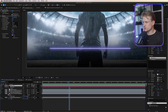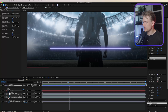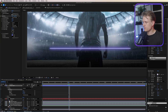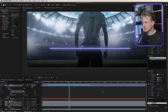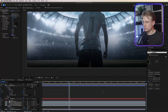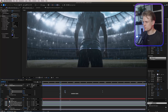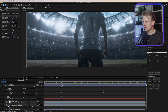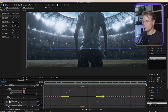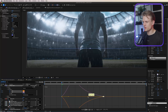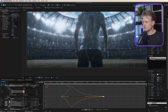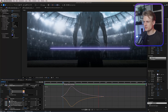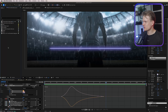To animate the line, open the shape layer, add Trim Paths, and set keyframes for both Start and End. Move to the end of the animation and set both Start and End to 50% — this makes the line animate outward from the center. Select all keyframes, hit F9 for easy ease, enable motion blur, then open the Graph Editor and drag out the handles for an even smoother result.